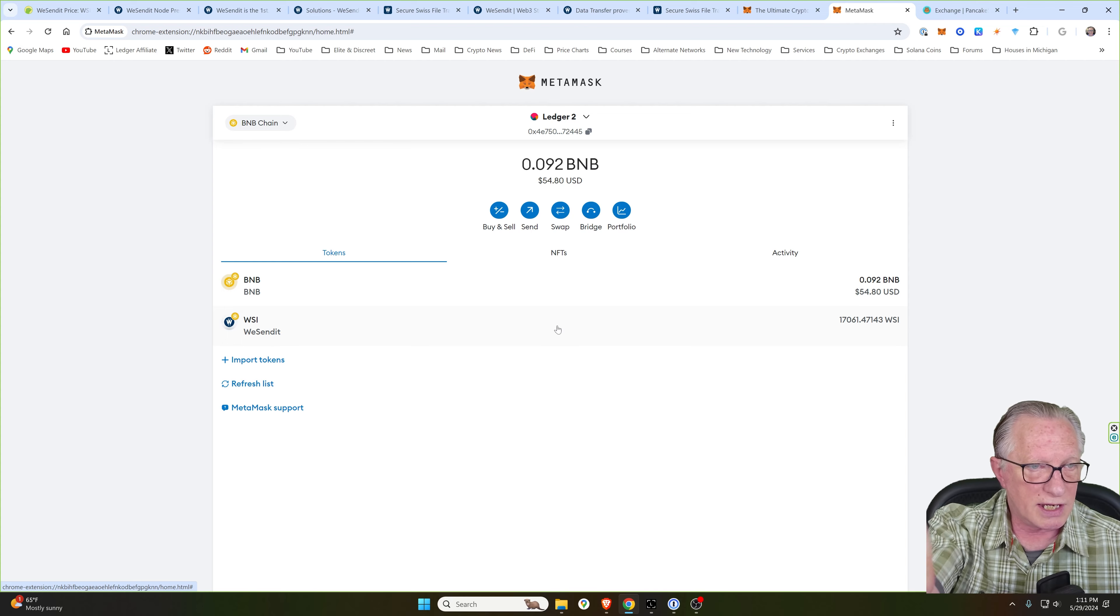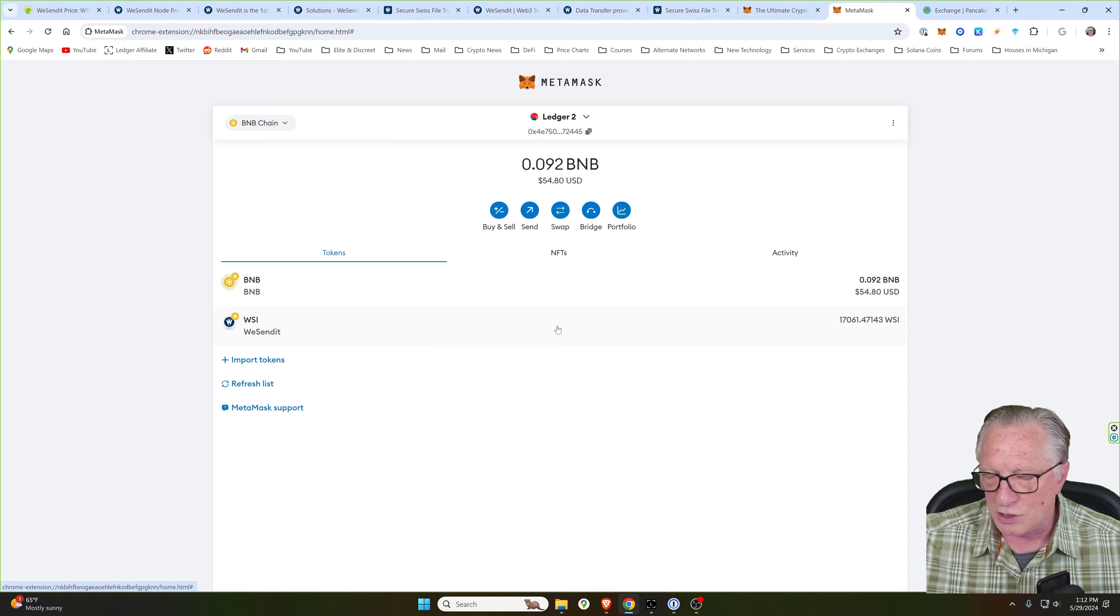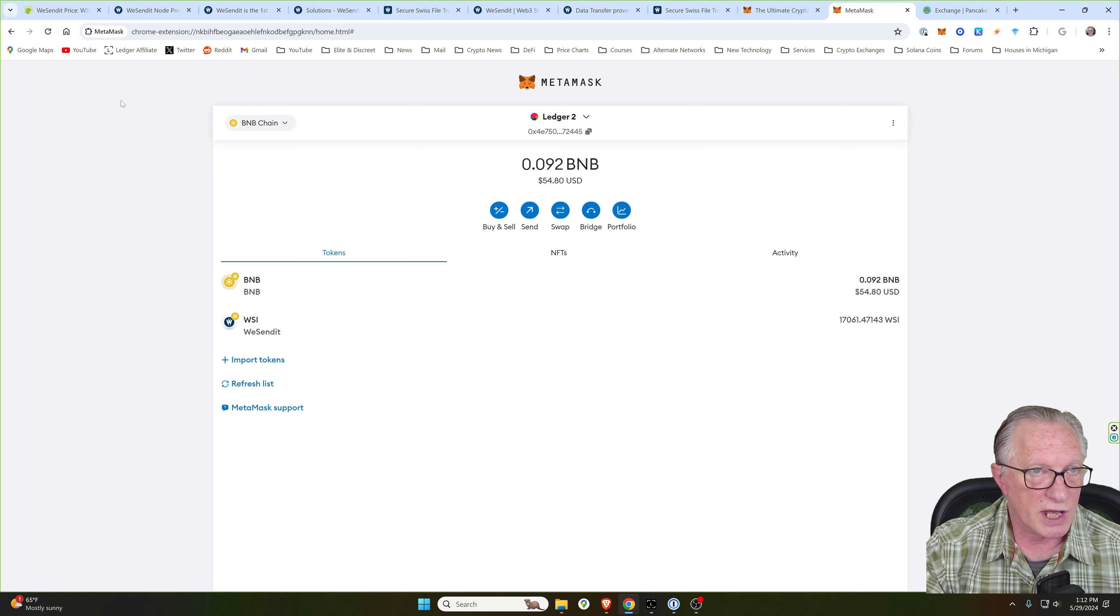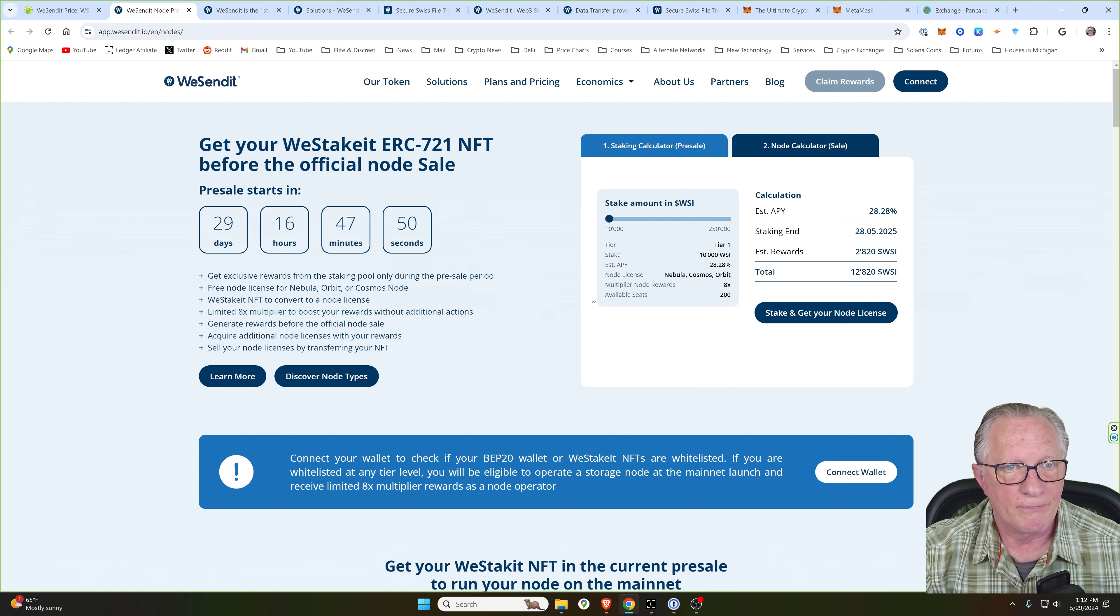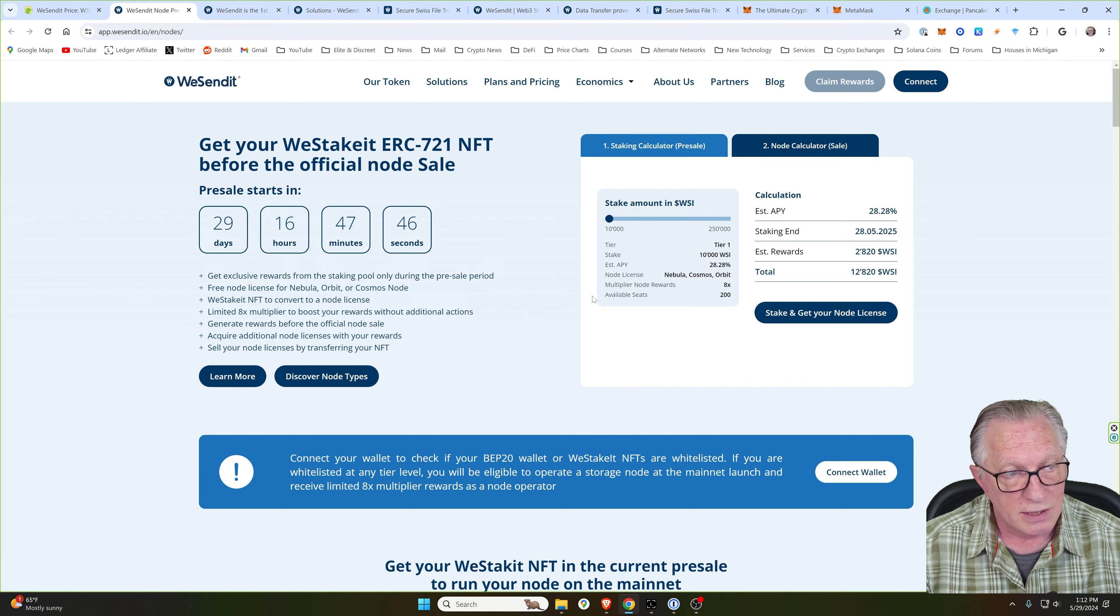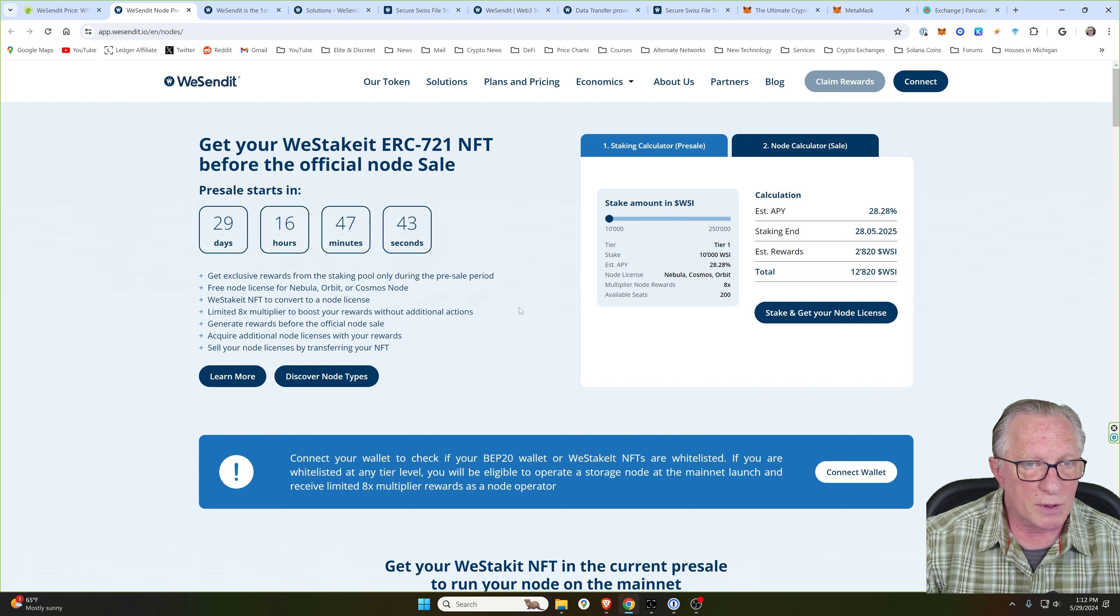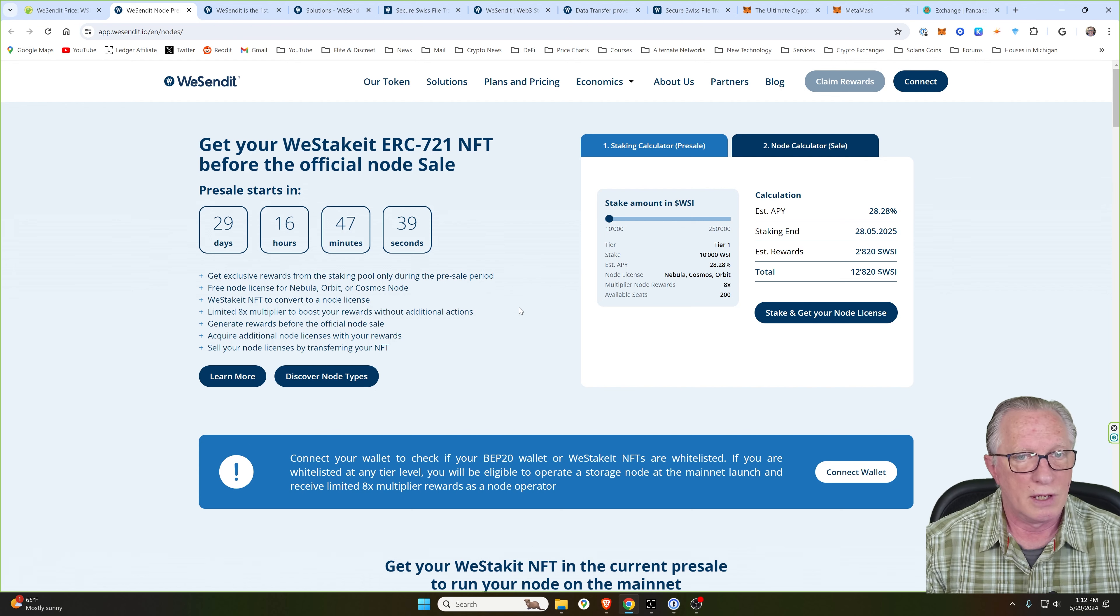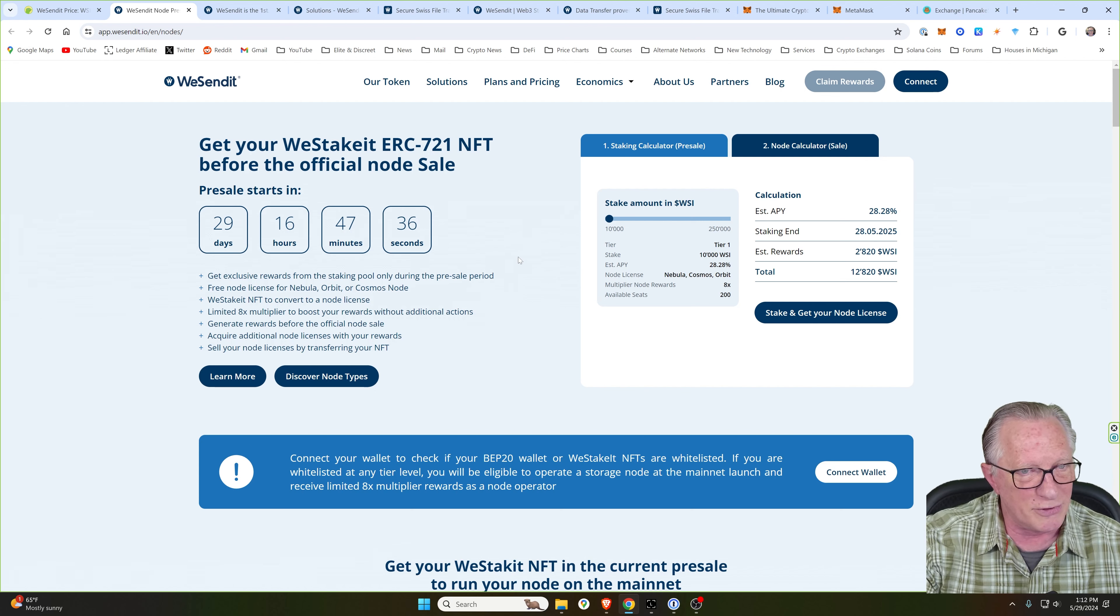Of course, you're going to need the wallet set up and configured in order to participate in this NFT node presale. We'll go back over here to this page. The presale has not started yet. So I believe the presale will be at the end of June. So just getting you set up for this.